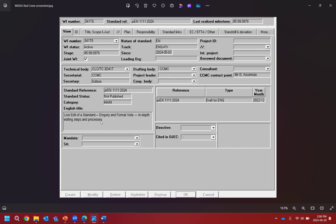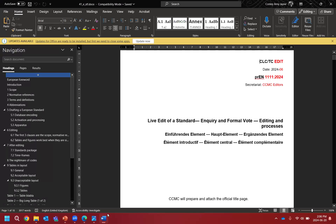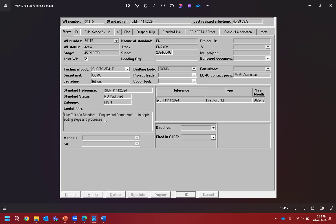What we're going to pay attention to first on this screen is the title — this is quite important. We whip back to our Word document and check: do they match? We have 'live edit of a standard inquiry and formal vote editing and processes' in the document, but the database says 'live edit of a standard inquiry and formal vote in-depth editing steps and processes.' The last element of the title doesn't match.